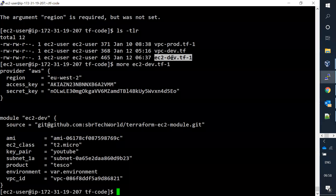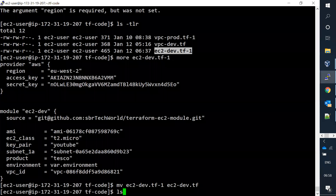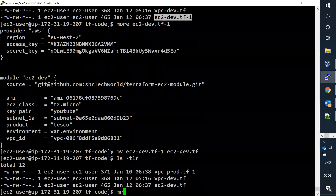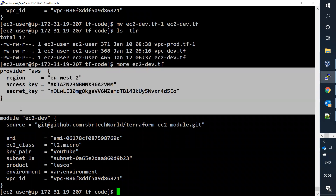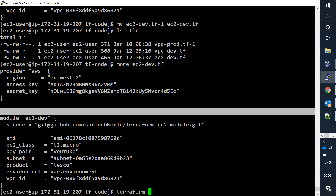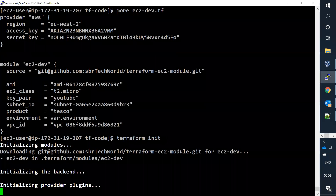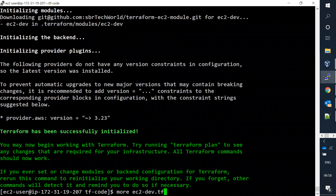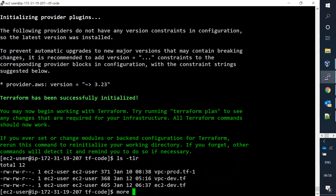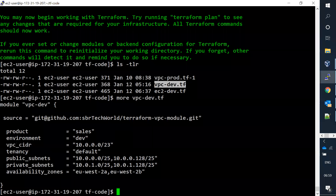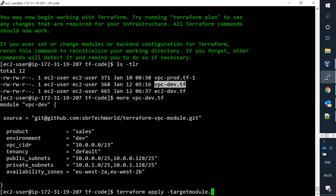When running terraform apply, I got an error - required argument not set. The reason is Terraform always recognizes .tf files, so I need to rename my provider file to use the .tf extension. Let me run terraform init again, and now I'll run terraform apply using the target flag, targeting the module vpc_dev.